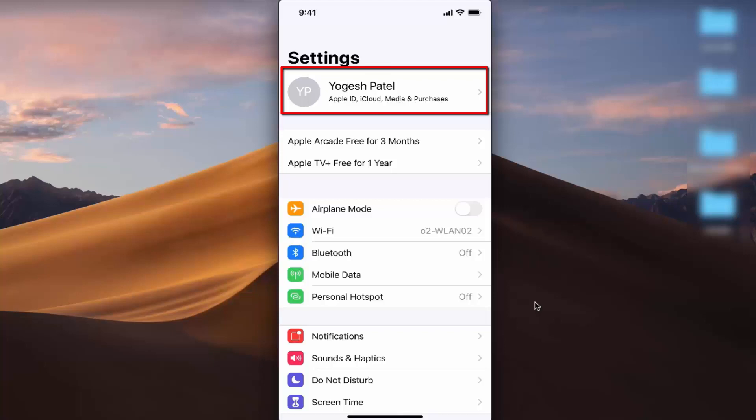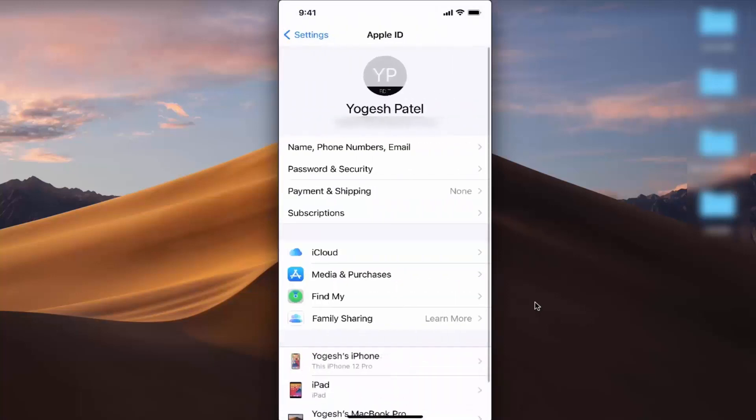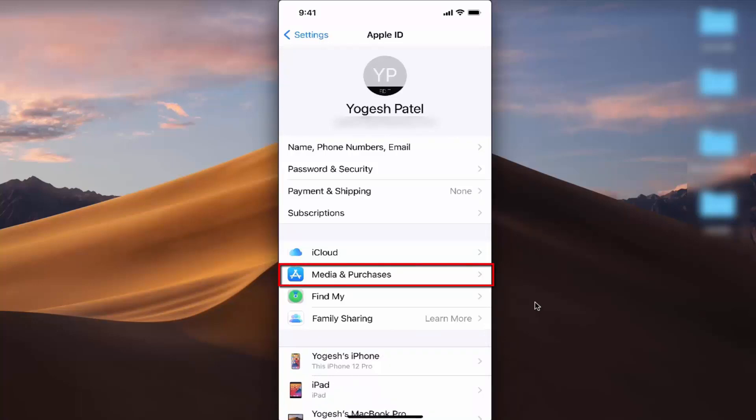Press on this section where you'll see information about your Apple ID. Now you need to press on the option that says Media and Purchases.